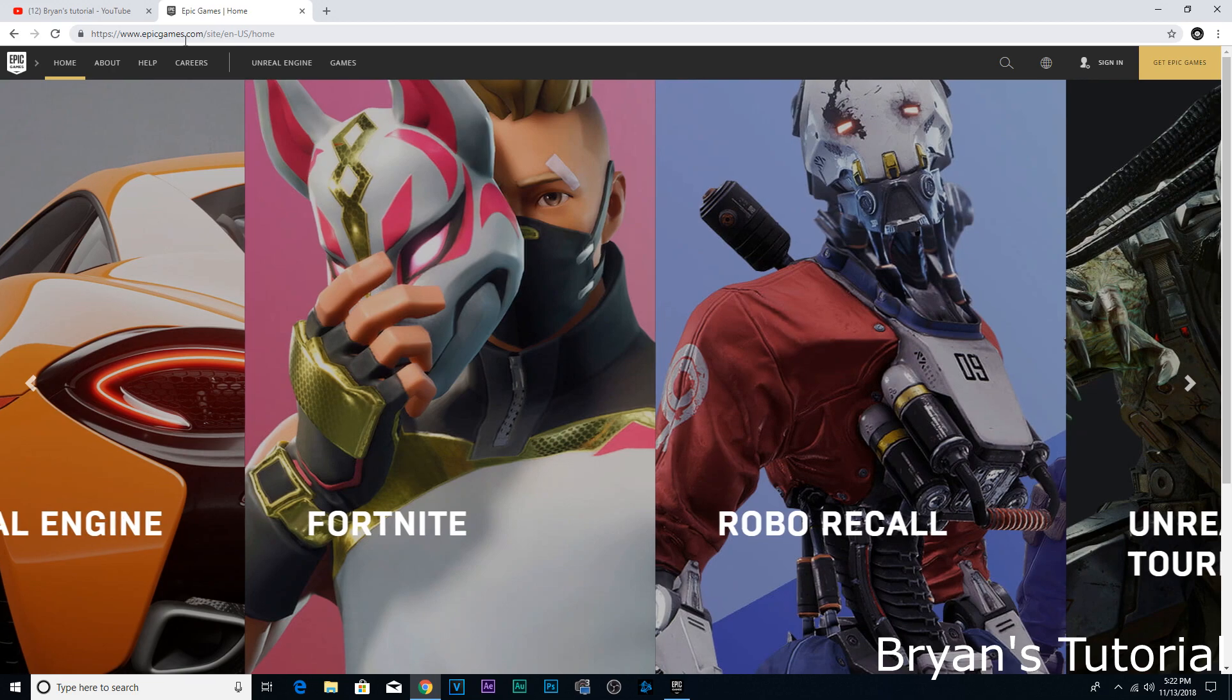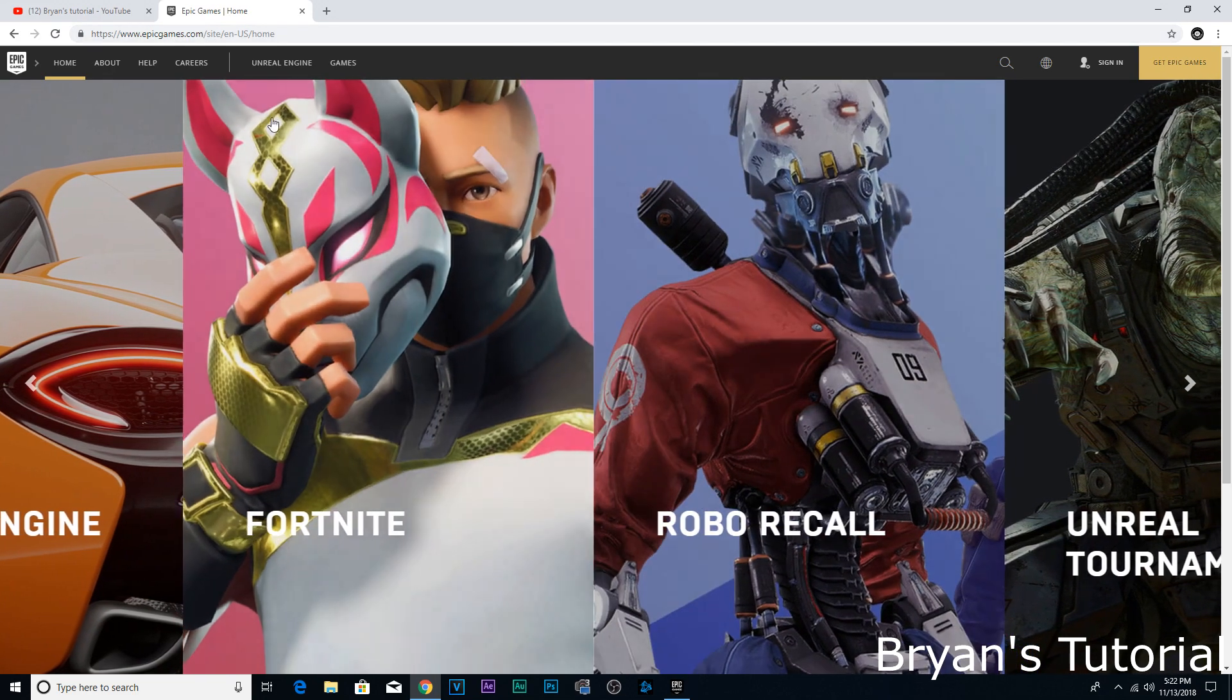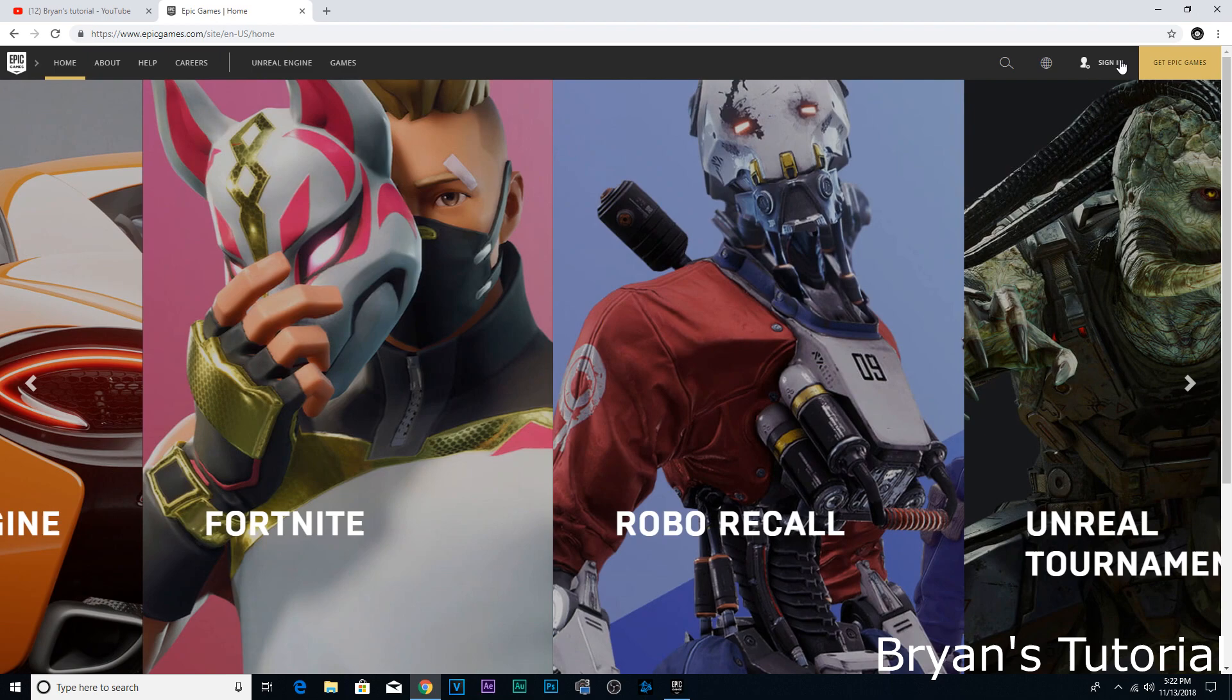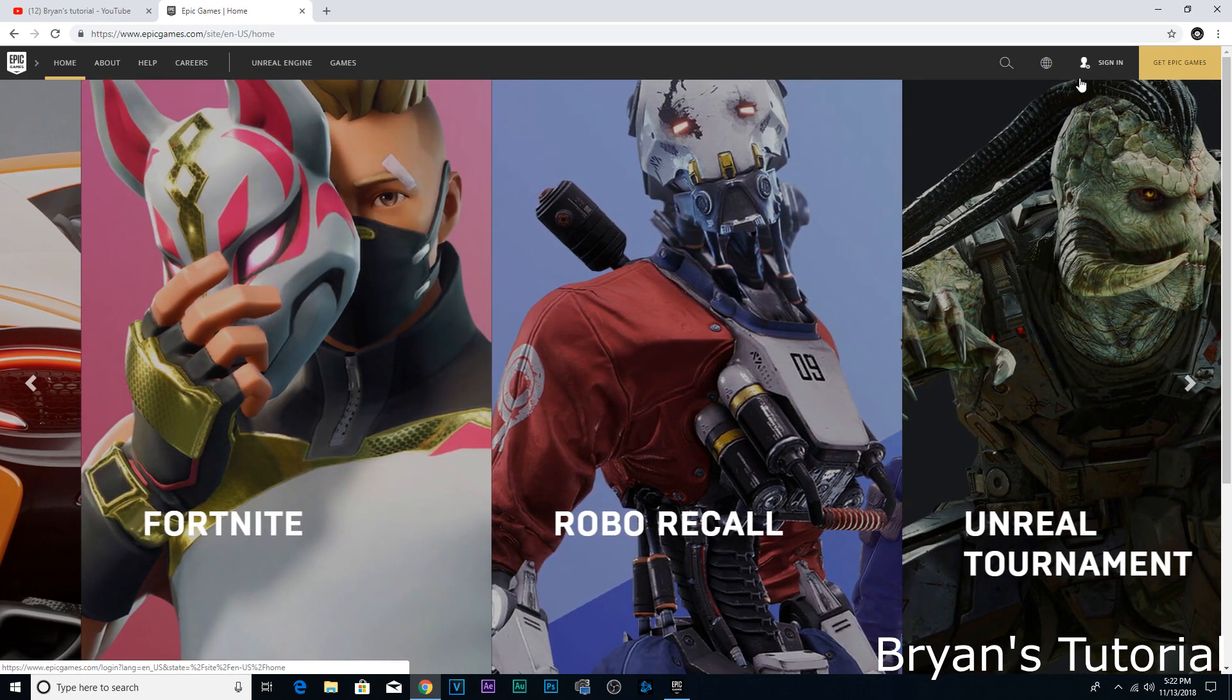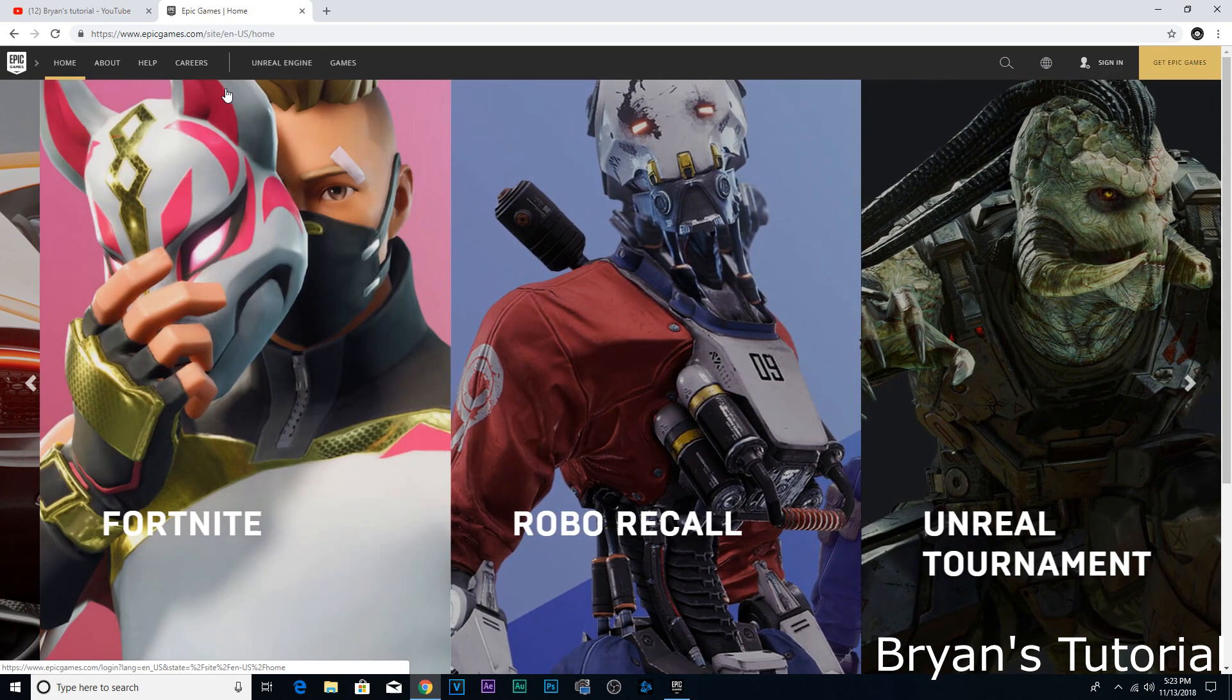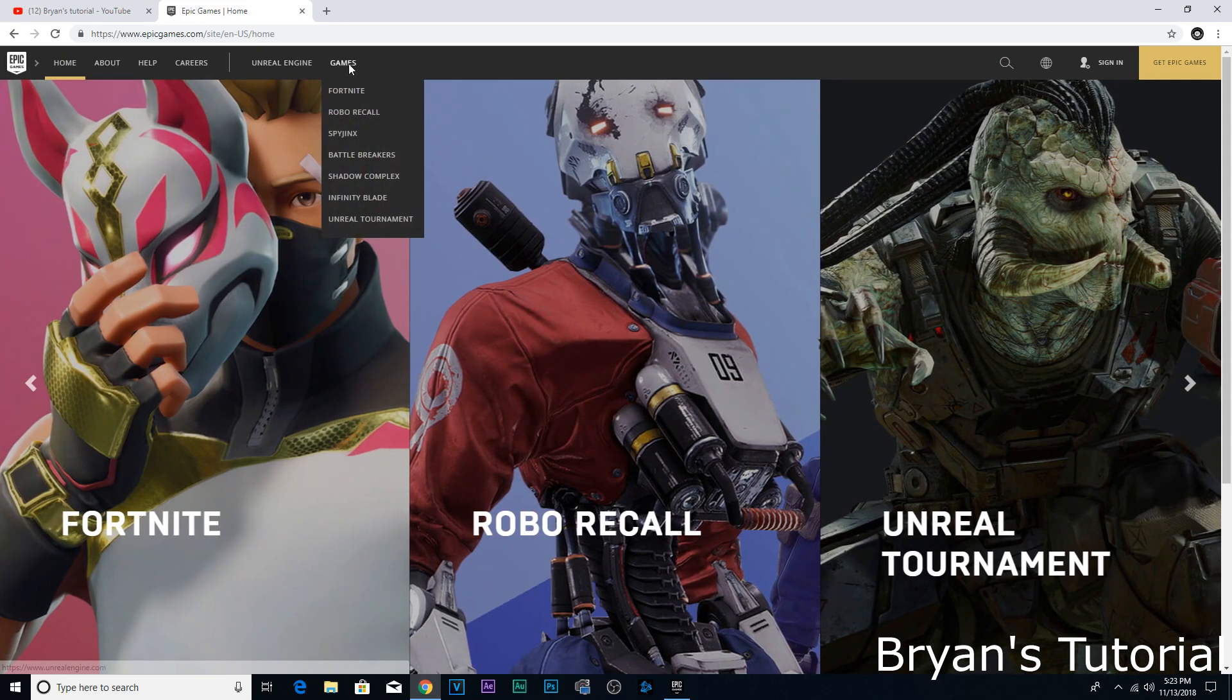So all you got to do is go to sign up and create an account, or you don't have to do that just yet. You can do it right now to get ahead, but all you got to do is go to games.